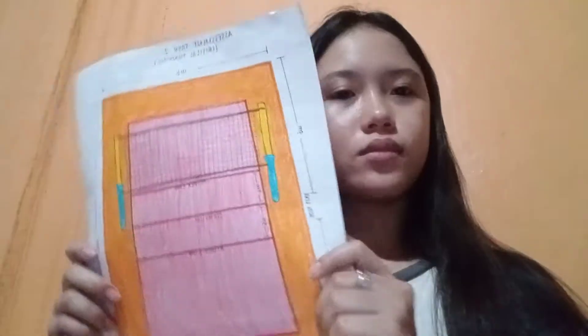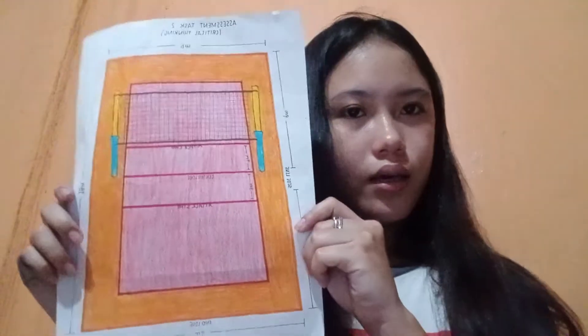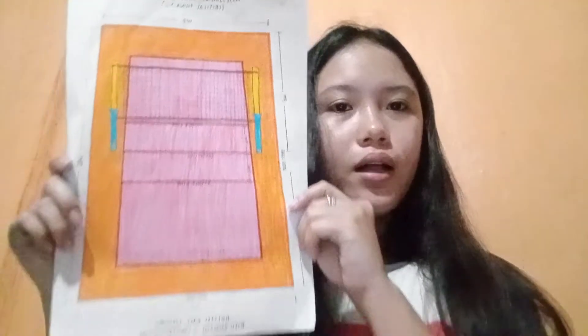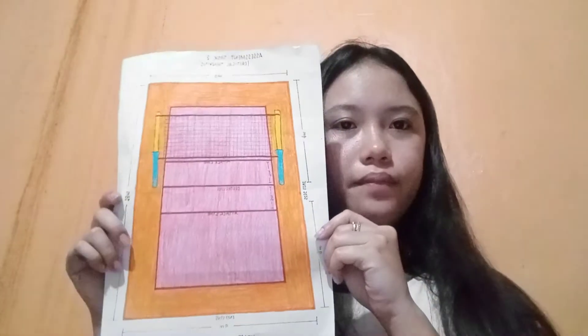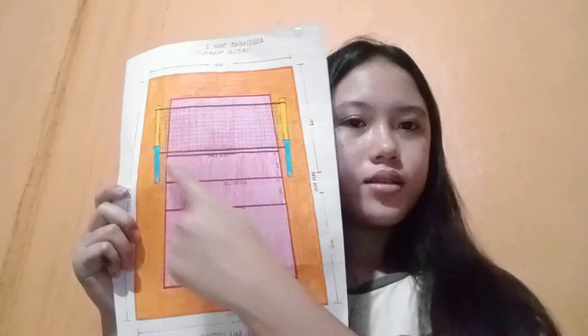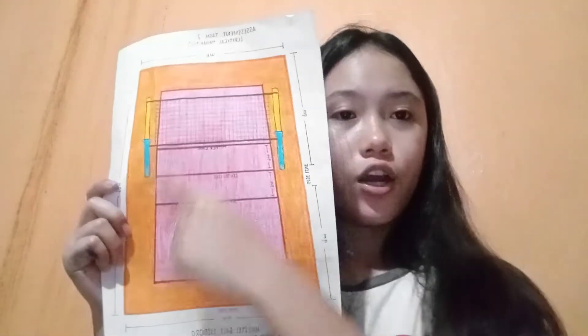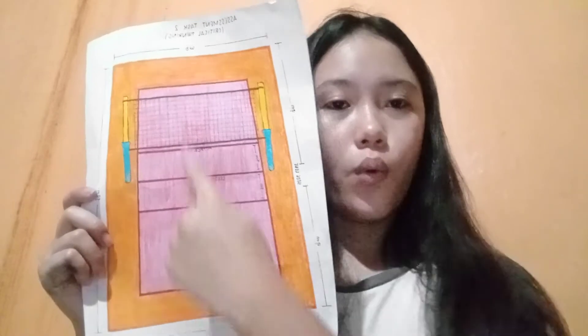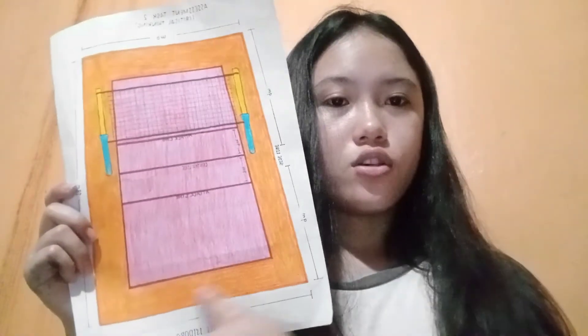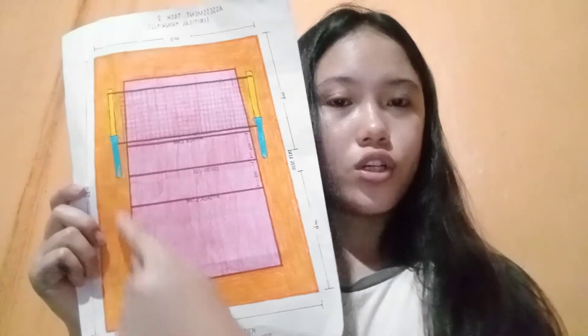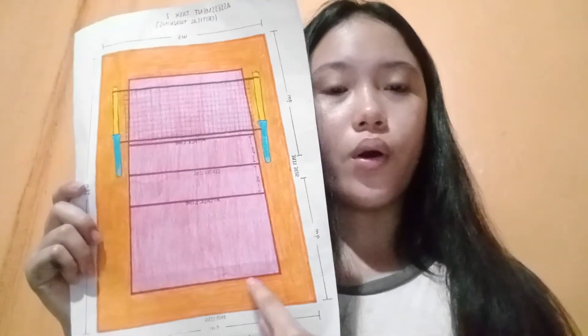Let me share my volleyball court diagram. This is the playing area that includes the playing court and the free zone, which is colored orange.